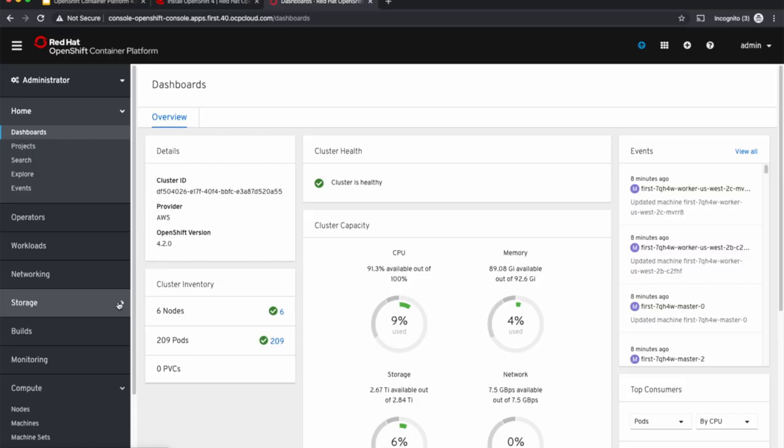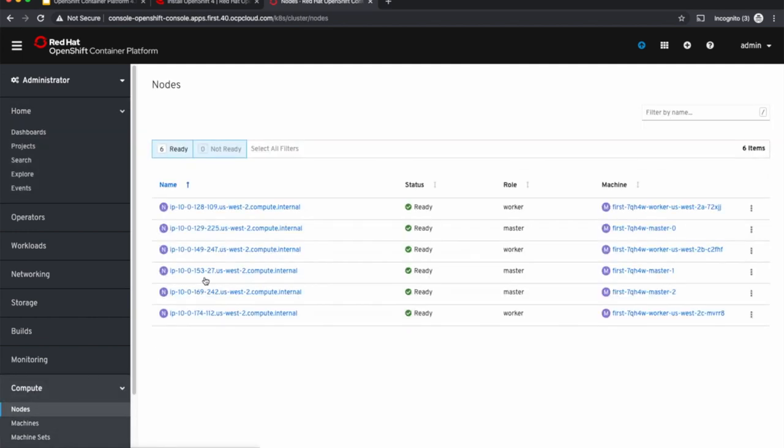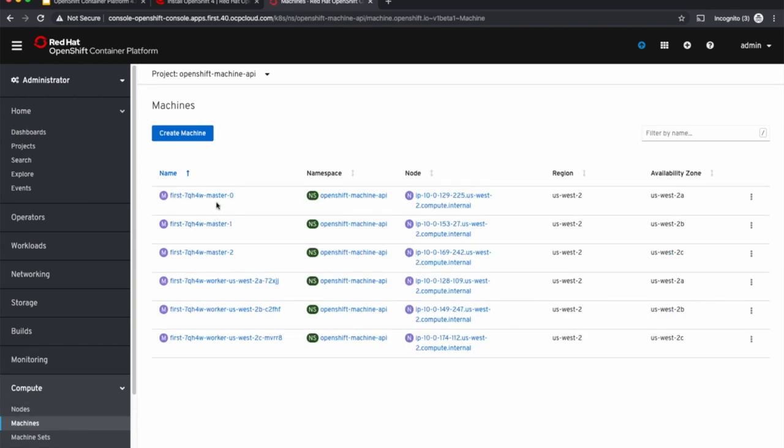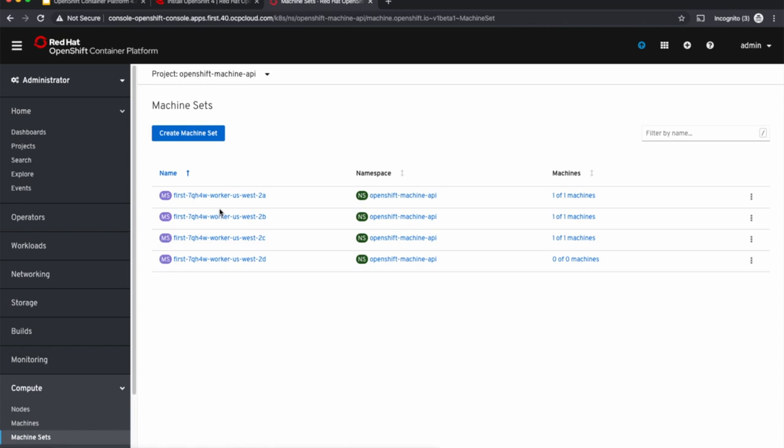Let us see these on the web console now. We'll go to the compute section. So we have six nodes, three masters and three worker nodes, and we have six machines that correspond to those nodes, and the four machine sets that we saw from the CLI.